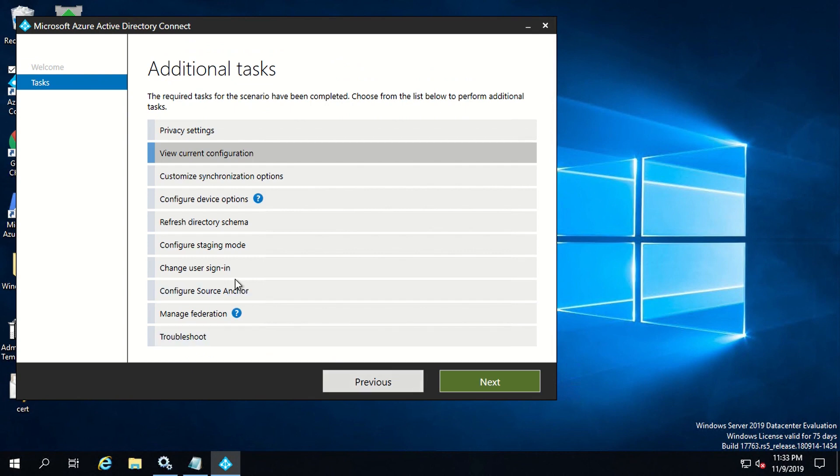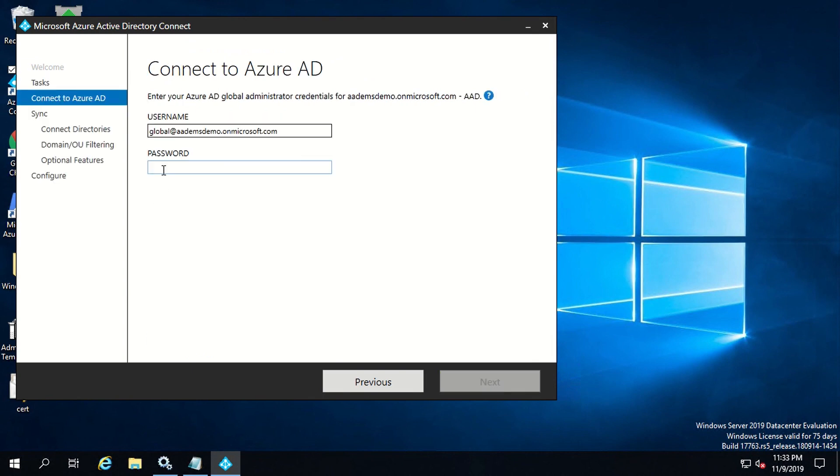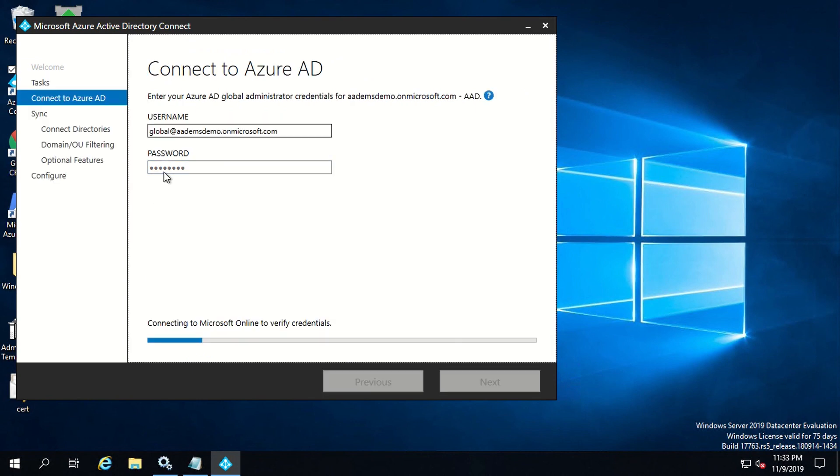But in order to enable this feature, what you have to do is click on customize synchronization option, then click on next, enter your global admin credential, and then when we'll come at this particular option of optional features, it will give you the option to enable or disable password writeback.